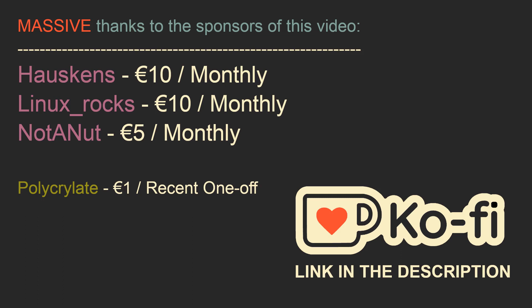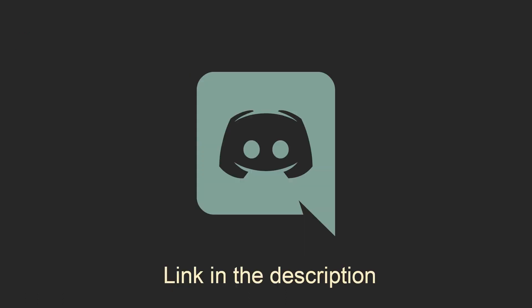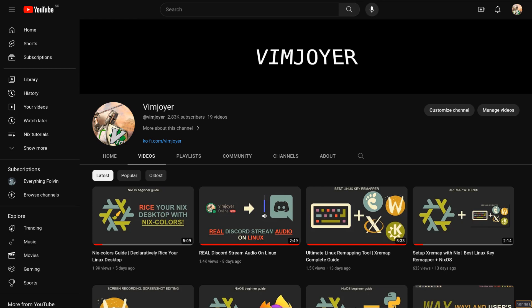And now I would like to thank the sponsors of this video, specifically Hauskens for a €10 per month subscription, Linux_rocks for a €10 per month subscription, NotANut for a €5 per month subscription, and also Polycrylate for a recent €1 donation. As you can see, we now have 3 horsemen of keeping the channel going. As usual, don't forget to check out our Discord server, leave a like or a comment if you enjoyed this video, or subscribe if you are feeling extra generous. Thanks for watching and I will see you in the next one.